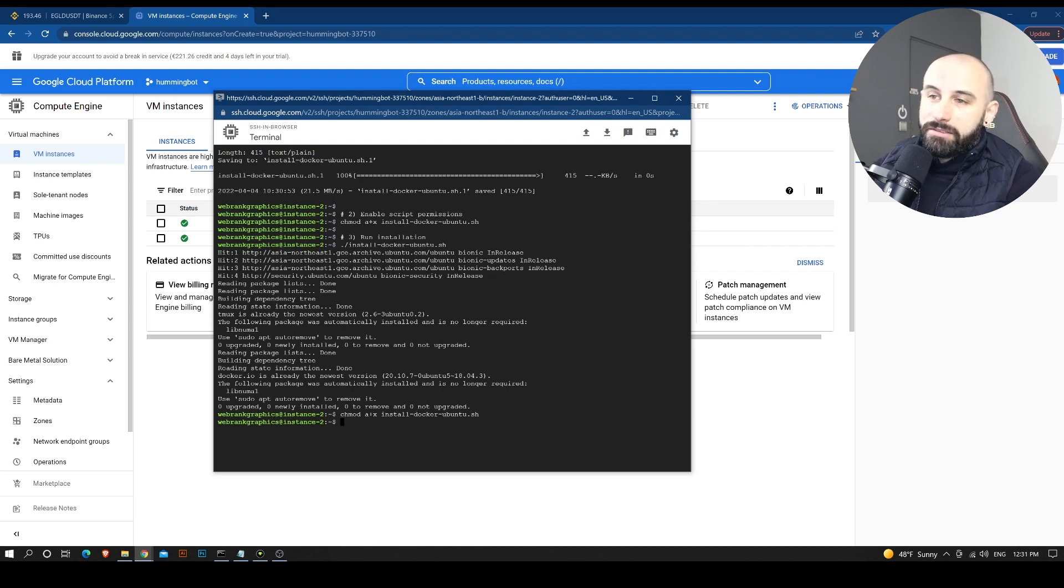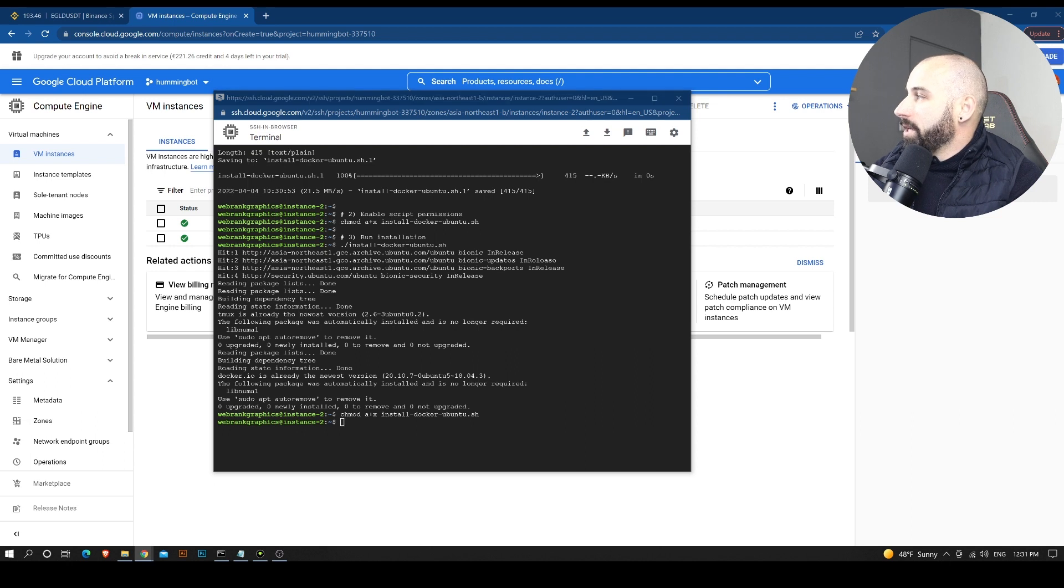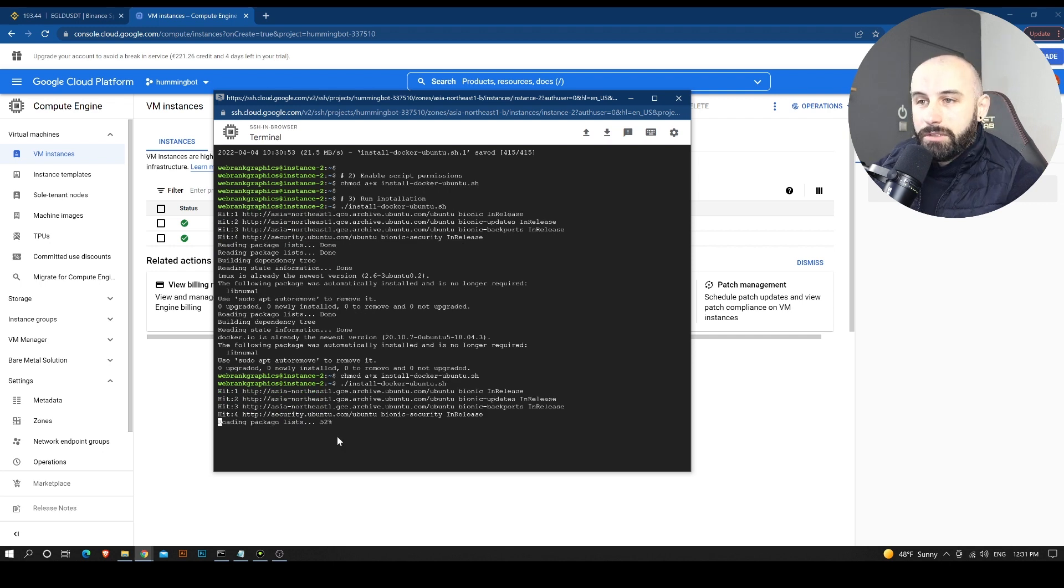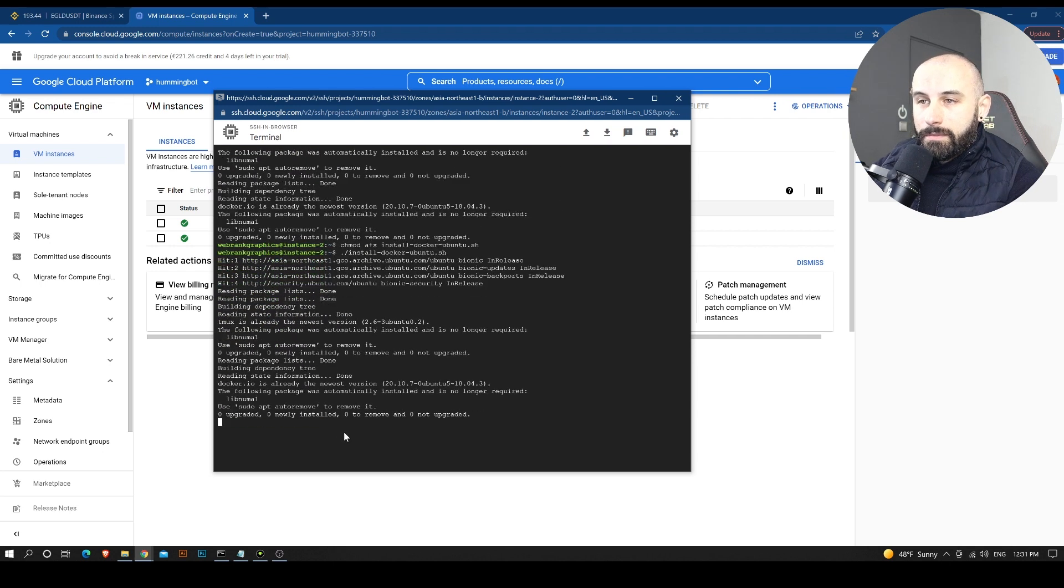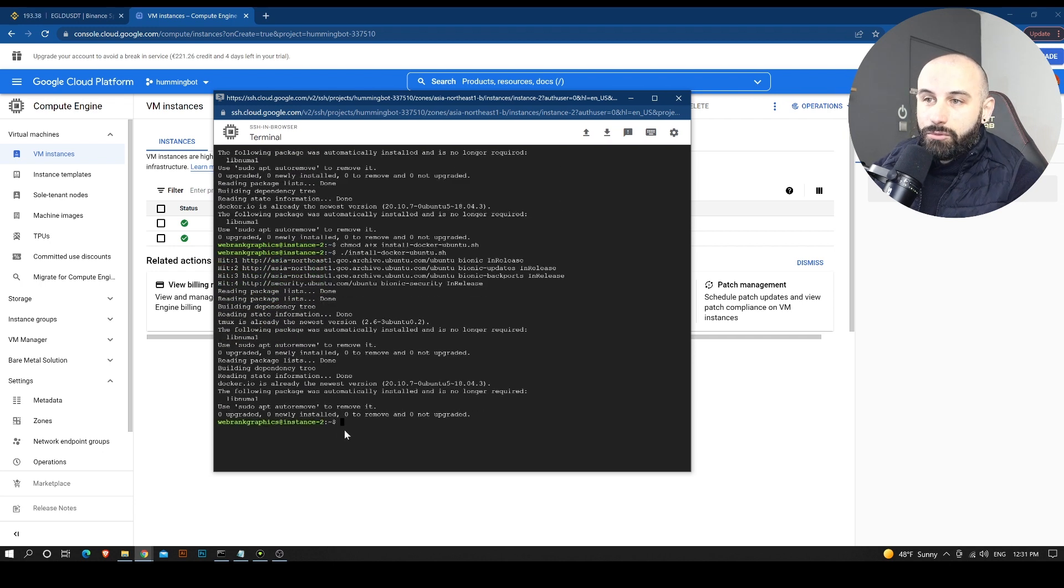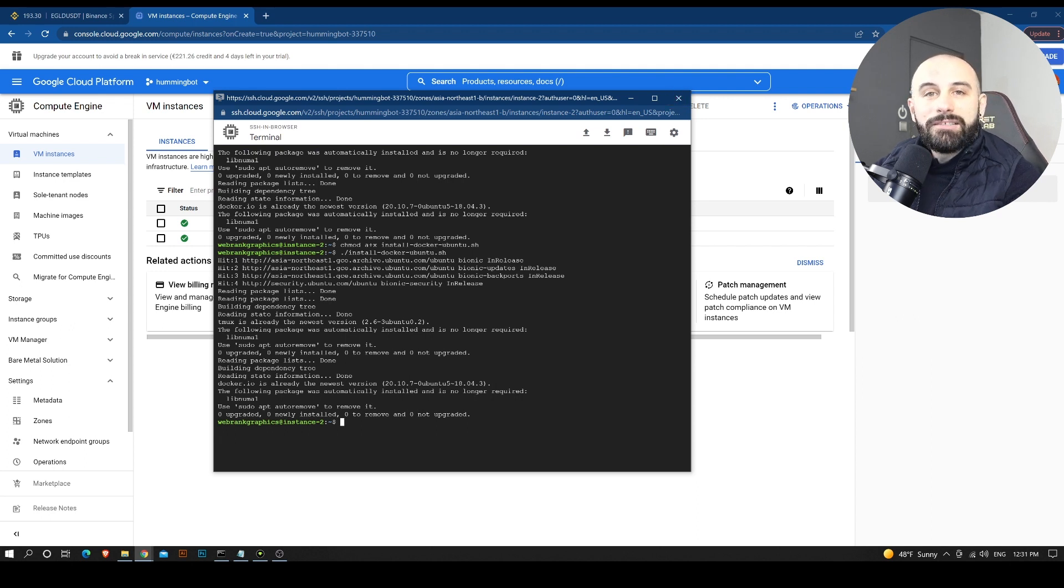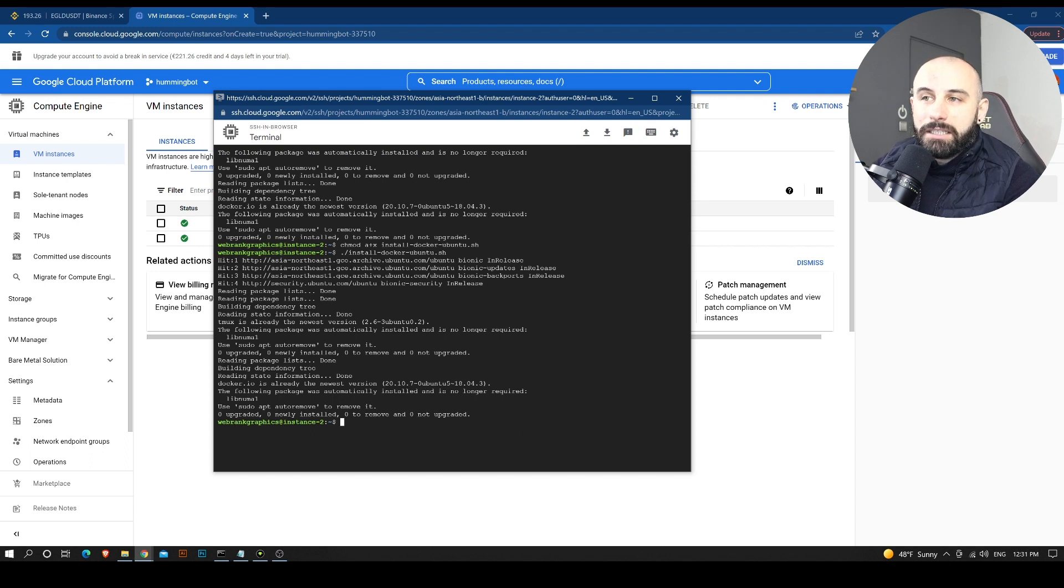So I'll paste right here. Permissions are granted. We are going to install the SH for Ubuntu Docker. And right now it is installed and we need to close the terminal. This is extremely important because if not, the permissions will not be updated.